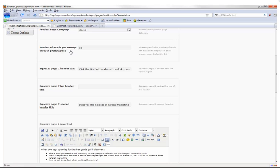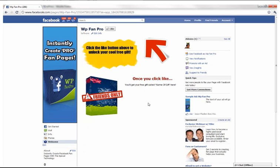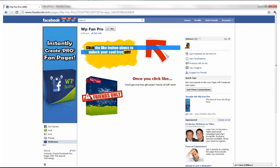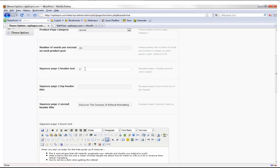When you install this theme it automatically sets up a product page and all your squeeze pages for you. Under squeeze page one header text it says 'click the like button above to unlock your cool free gift.' If we go to squeeze page one on the fan page, that's exactly what shows up. Let's say I want to change that — I'll put in '16 videos on Twitter I want to give you — click the like button before you can access them.'